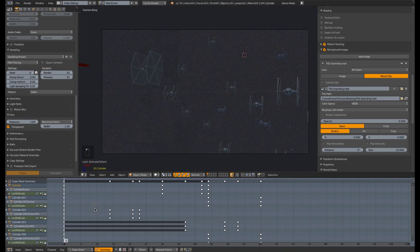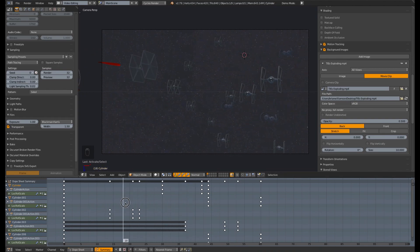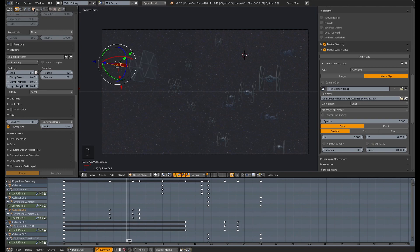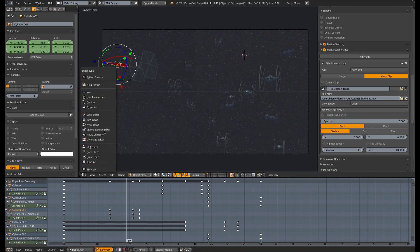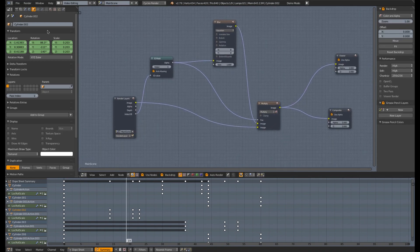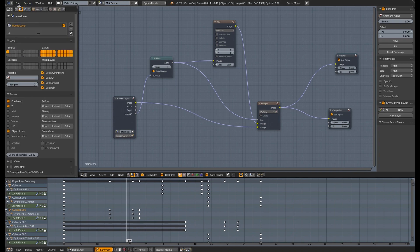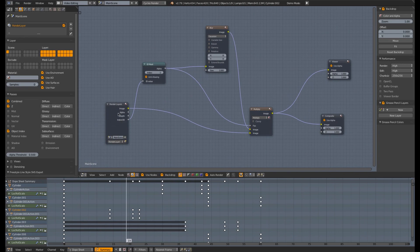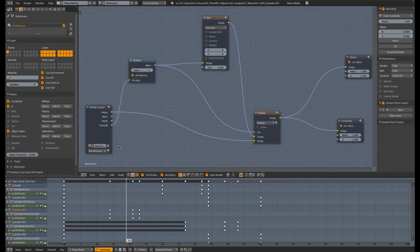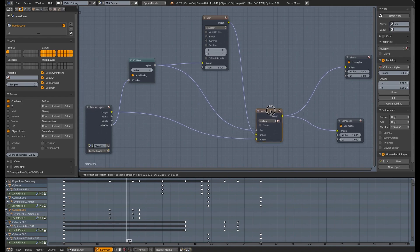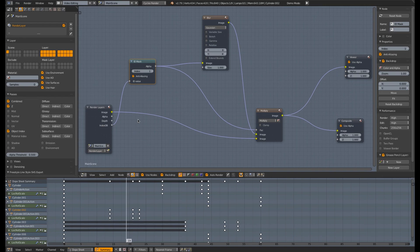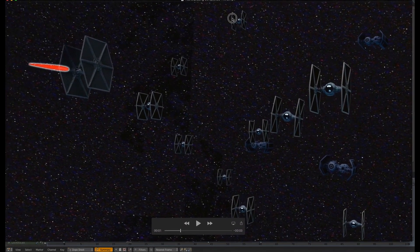Then we went ahead and animated our laser blast. We went ahead and every laser blast, we went to its object data and we set it to a pass index of one. Then we went into our node editor. And we went into our render layers and we turned on object index. We went to our node editor for compositing. We created an ID mask, fed the index OB into it, set it to the index of one, add our blur node, composite them together with the mix RGB, set that to multiply, and set the alpha channel to be the factor coming out of the index, object index. So that is how to composite the laser blasts in Blender.